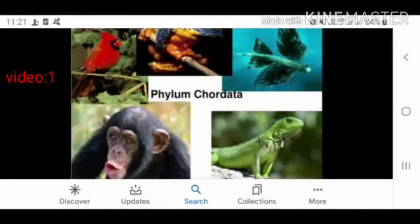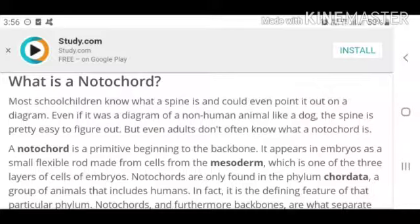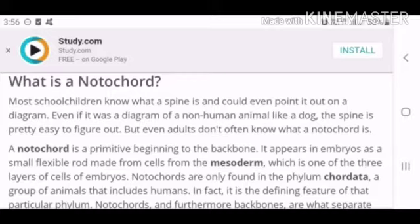Good morning. We are going to see the phylum Chordata. What is notochord for? Most school children don't know about the notochord.